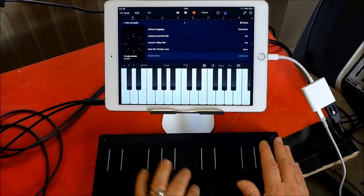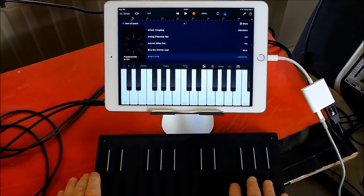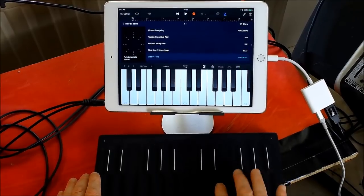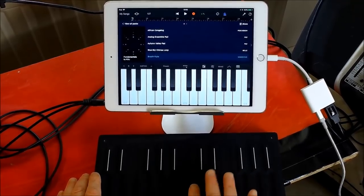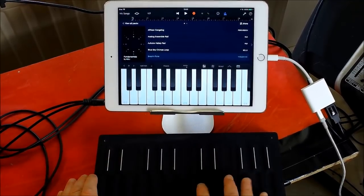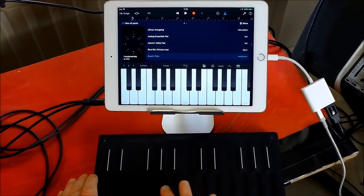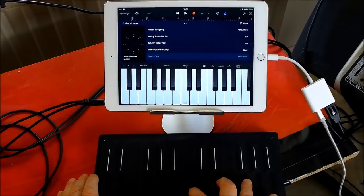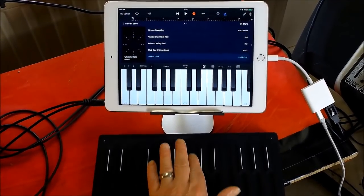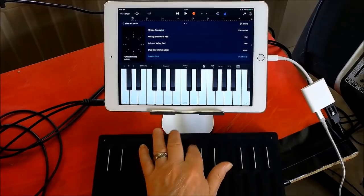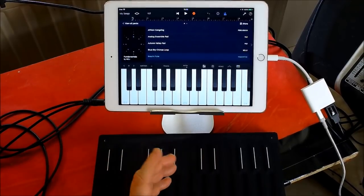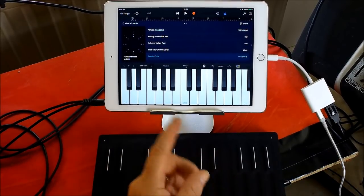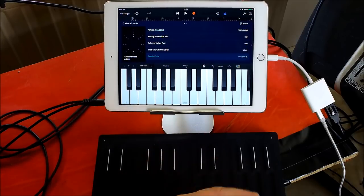Breath flute. So you can see we have full MPE Control over Noise as well.